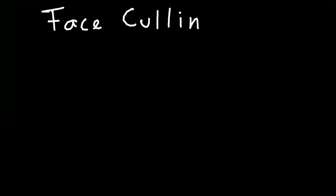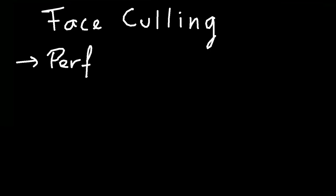Before I get into the what of face culling, I would like to tell you why one should use face culling. The reason for that is performance. If you use face culling, OpenGL can receive up to 50% less polygons and that's a huge performance advantage. So, performance.